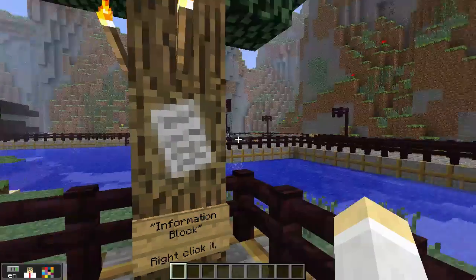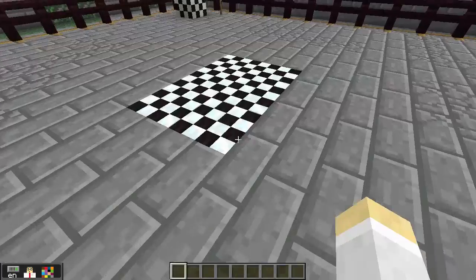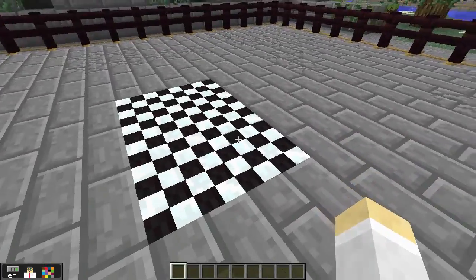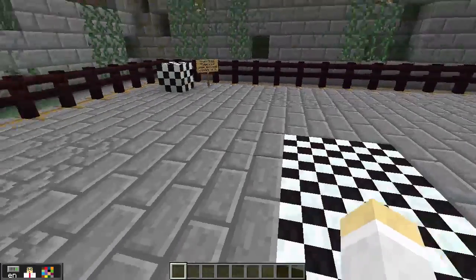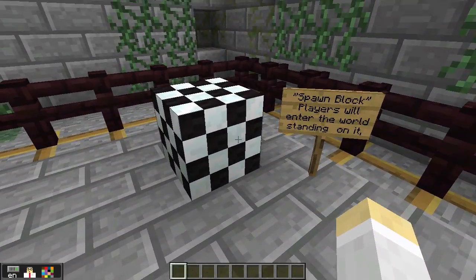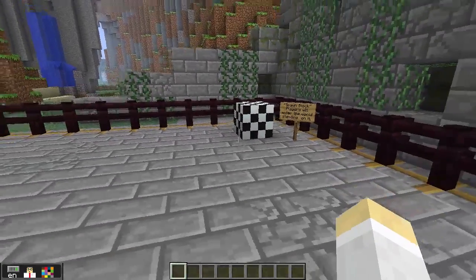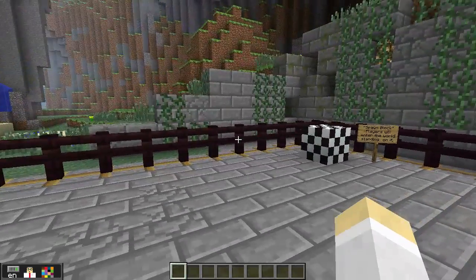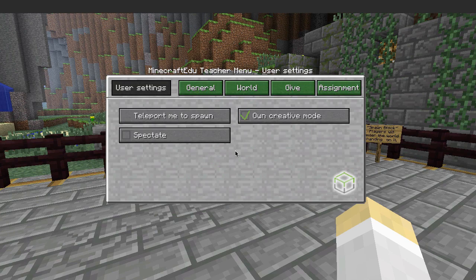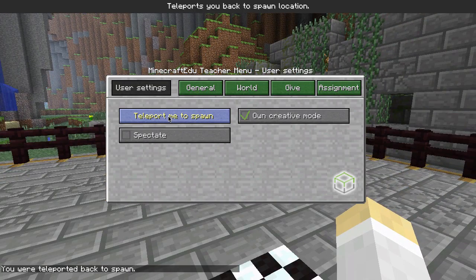I'm going to close it, and next you'll notice these checkerboards here. That is actually what I've used to define the spawn point of the world — this is the spawn block. Whenever a teacher places this, that's where students enter the world, and also if you use the various teleport commands that you have available to you, you'll go there also.